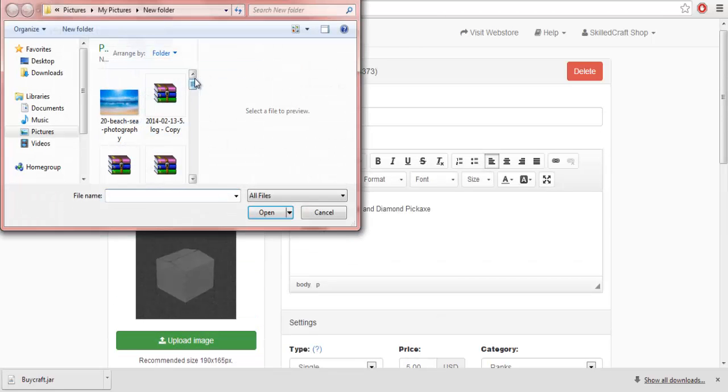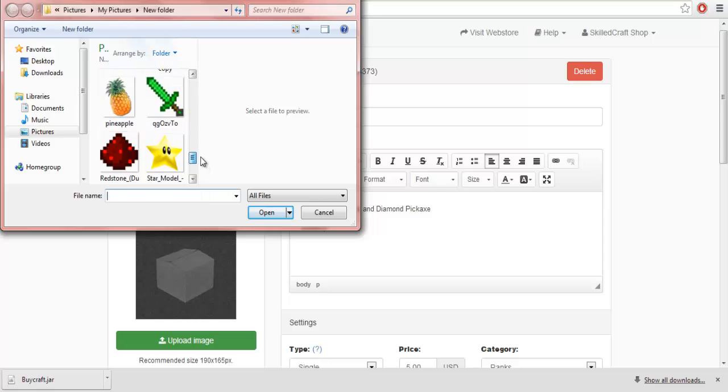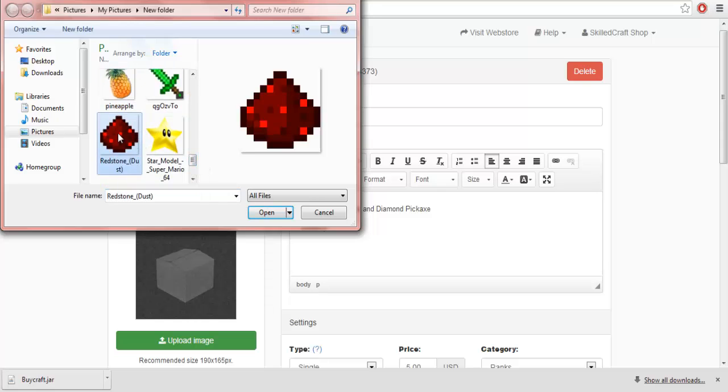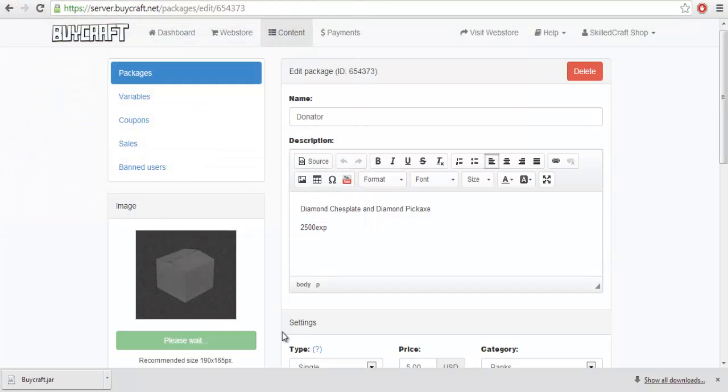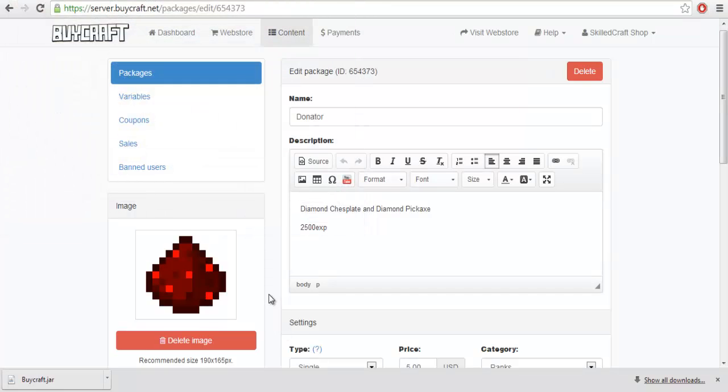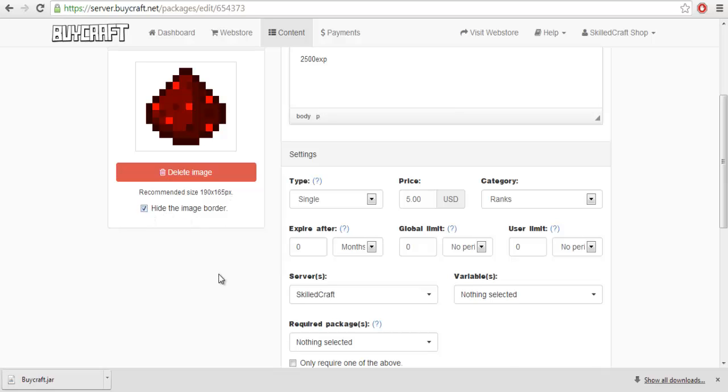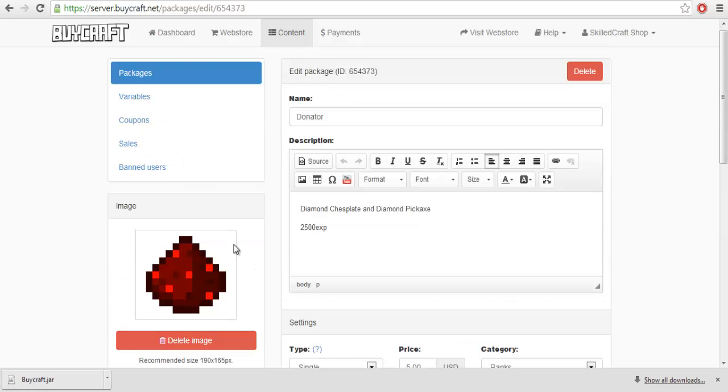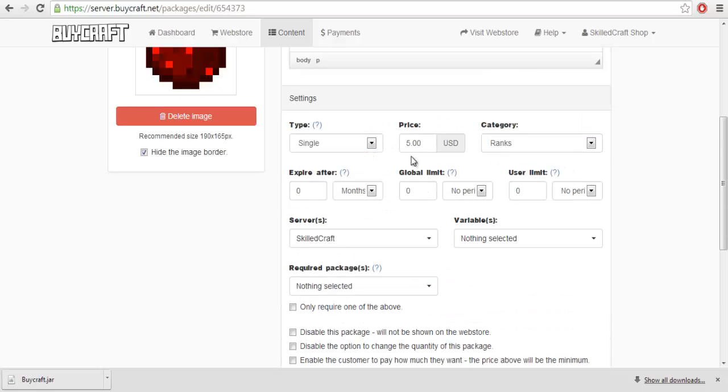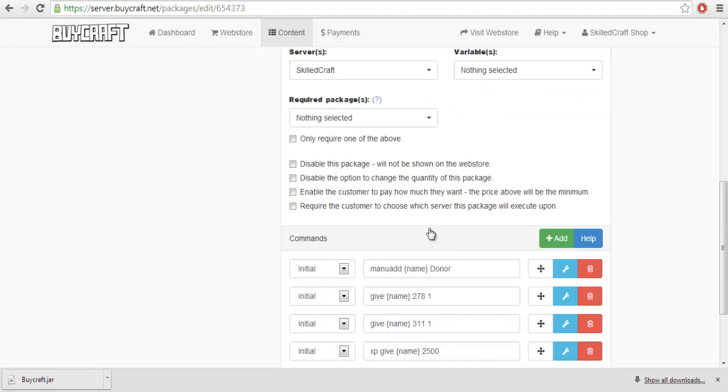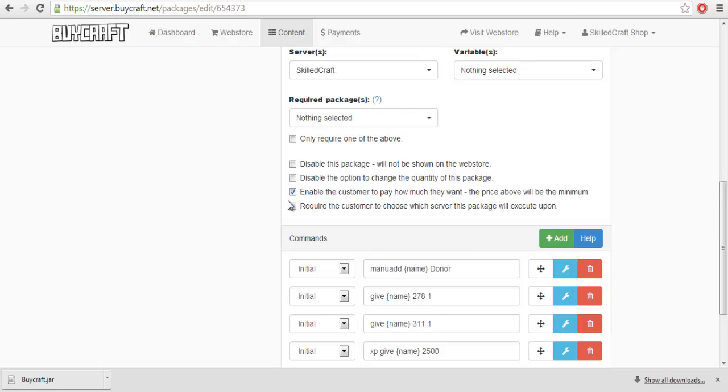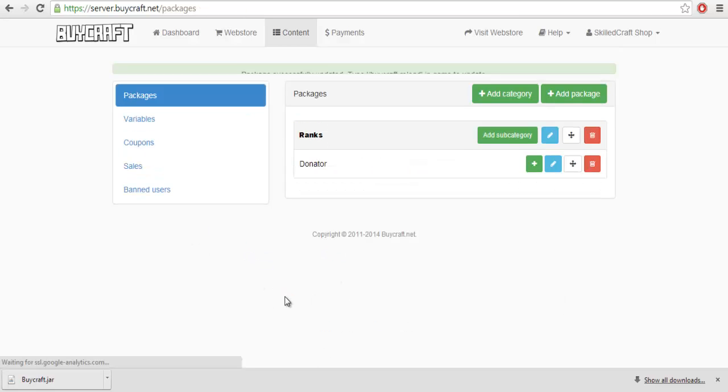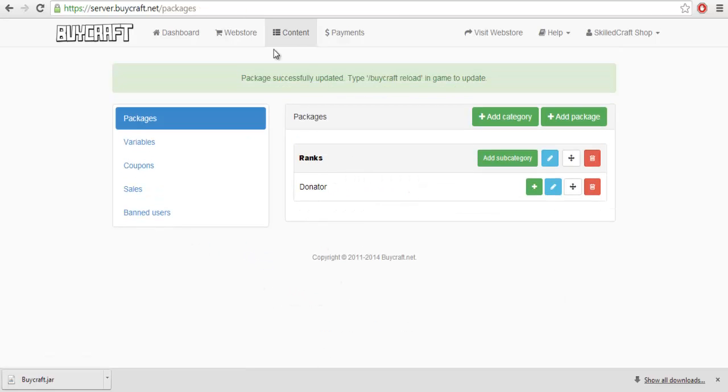And what we would do after that is you can upload an image. So, let's do that. It can be anything. Say we want it to be dedicated to Redstone. So, we'd do that. We can hide the border so it has no border around it. We can set it up to where there is no user limit, no limit on how much they can actually give you. Enable the customer to pay out very much over the minimum. And, you just hit update package.